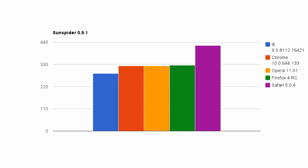Now we have the Sunspider Benchmark, and here the results change quite a bit. Internet Explorer 9 shows huge gains, beating out Chrome, Opera, and Firefox by a short margin.